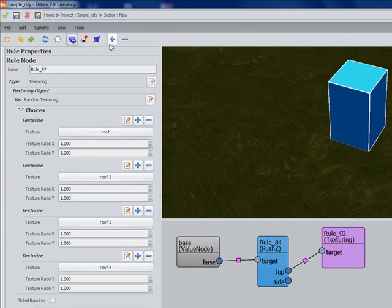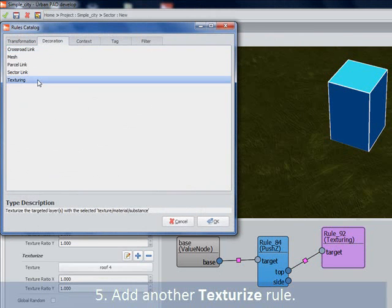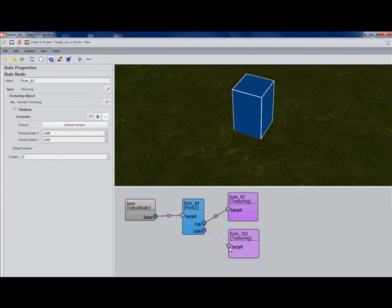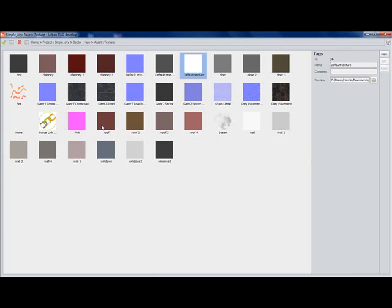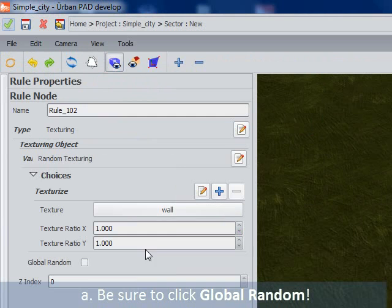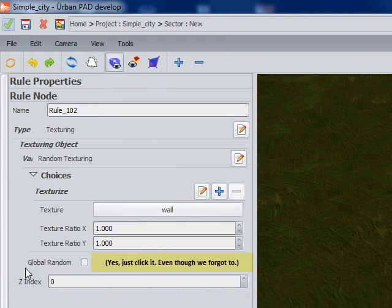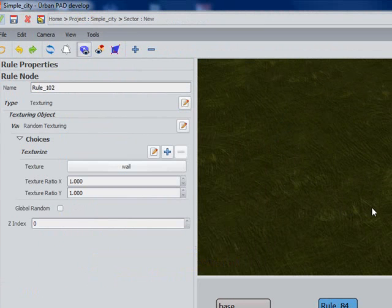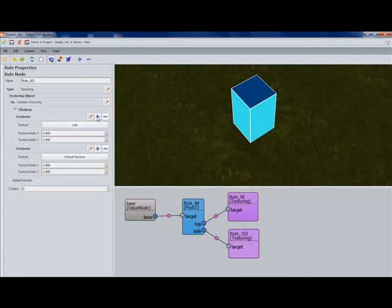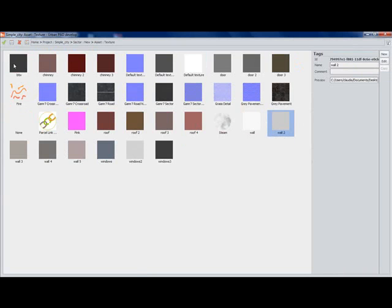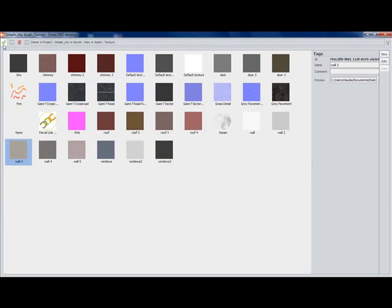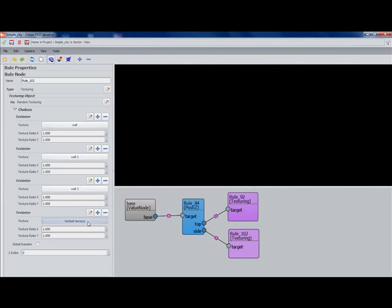Now we're going to do the same thing to the sides with one important exception. I'll get our rule in place and connect the sides to the texture target. I'm going to start off the same way and add a basic wall texture, except this time I'm going to click the Global Random button. This is going to ensure that the same texture is placed all the way around the building. If we don't click this button, we're going to have possibly four different textures on the same building, which is not quite the look we're going for.